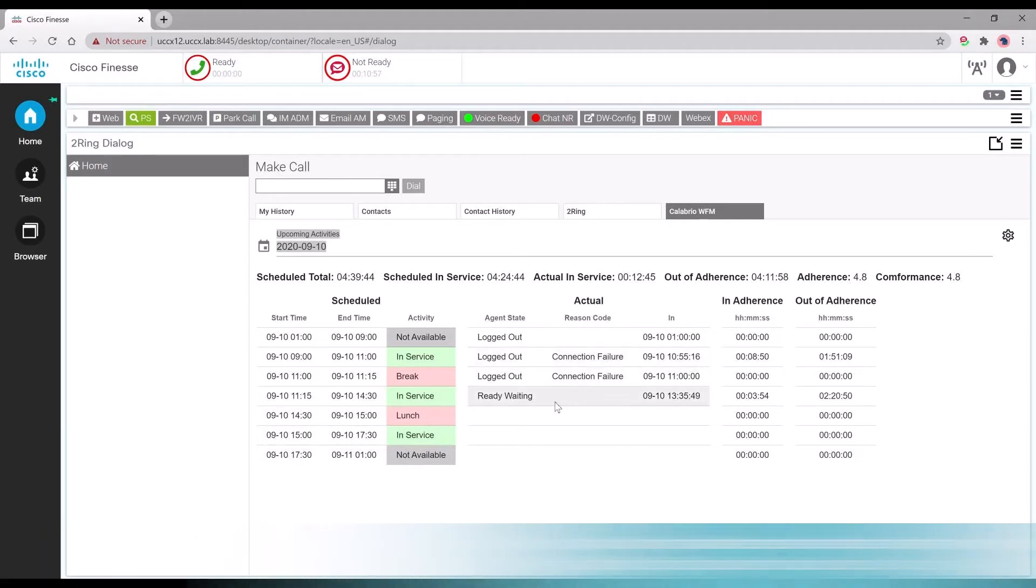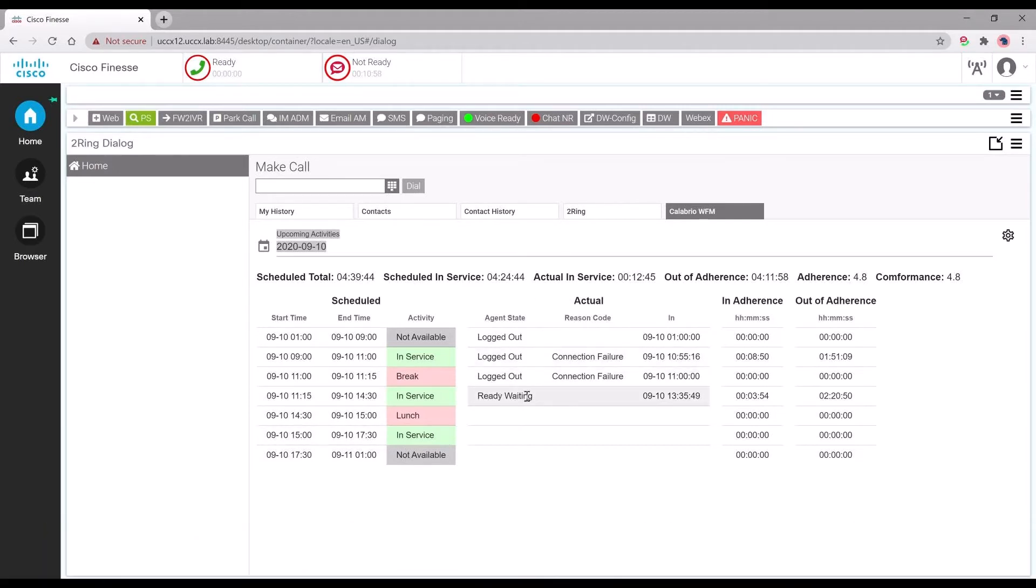For present and past dates, agents see their schedule, actuals, and adherence within the Dialog gadget.